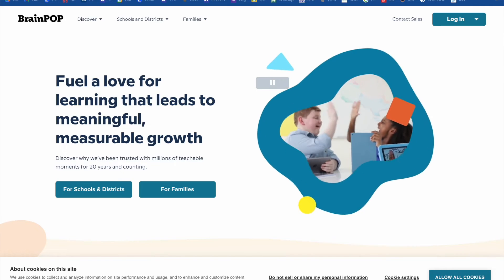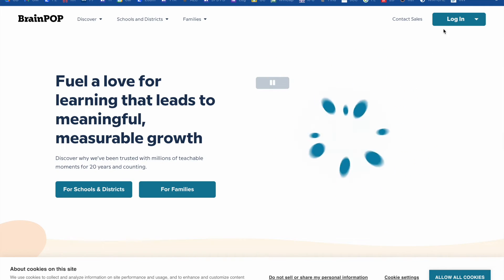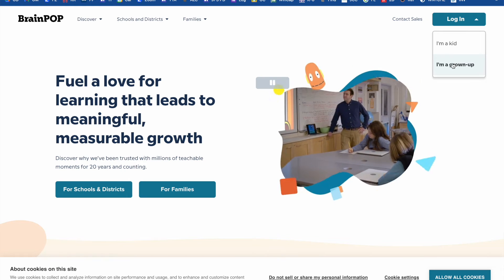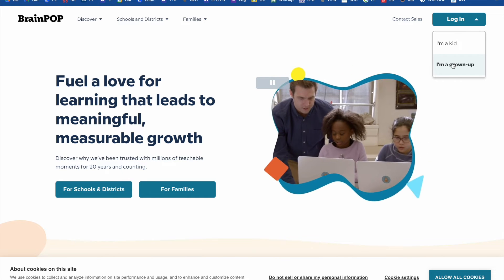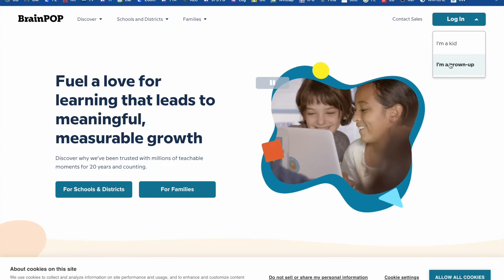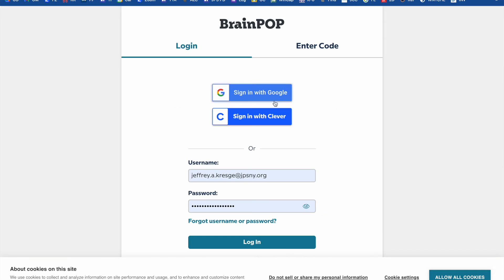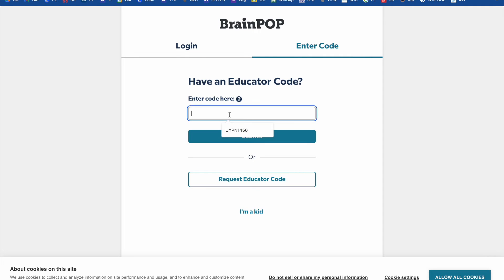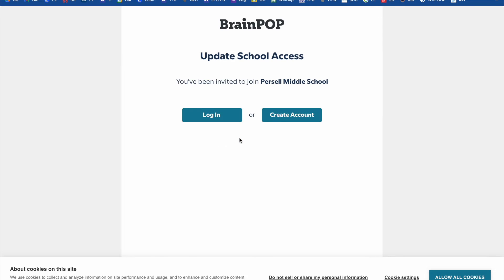Once you get your school educator code, simply go to BrainPop.com. Go into the login and select "I'm a grownup." Then take that code, hit Enter Code, paste that code in, and then submit.